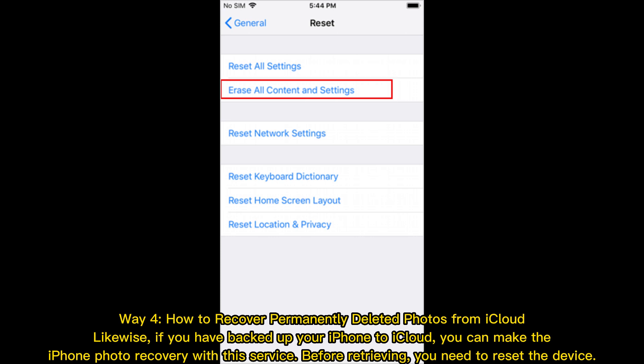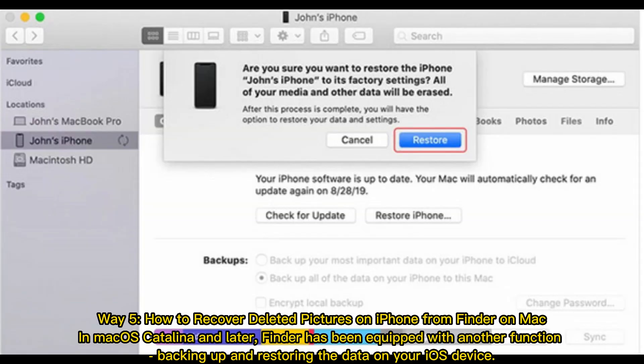Way 5: How to recover deleted pictures on iPhone from Finder on Mac. In macOS Catalina and later, Finder has been equipped with another function: backing up and restoring the data on your iOS device.